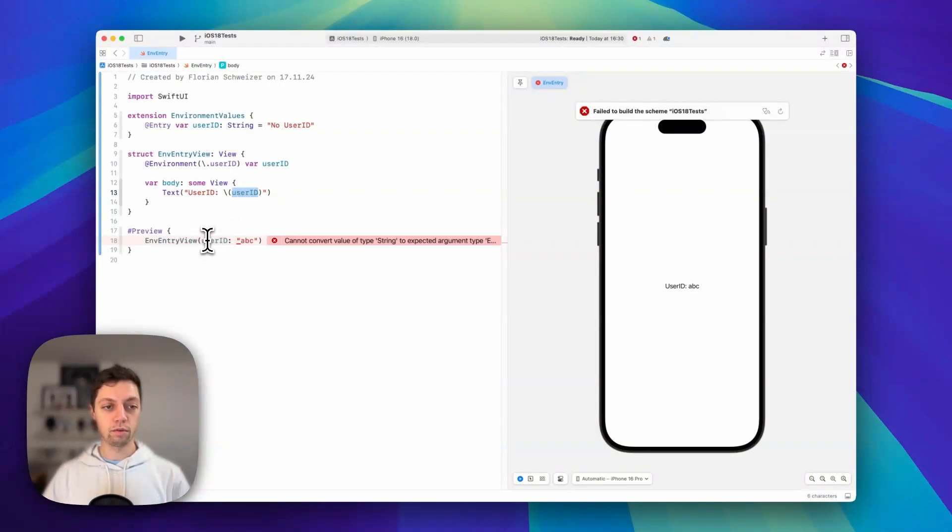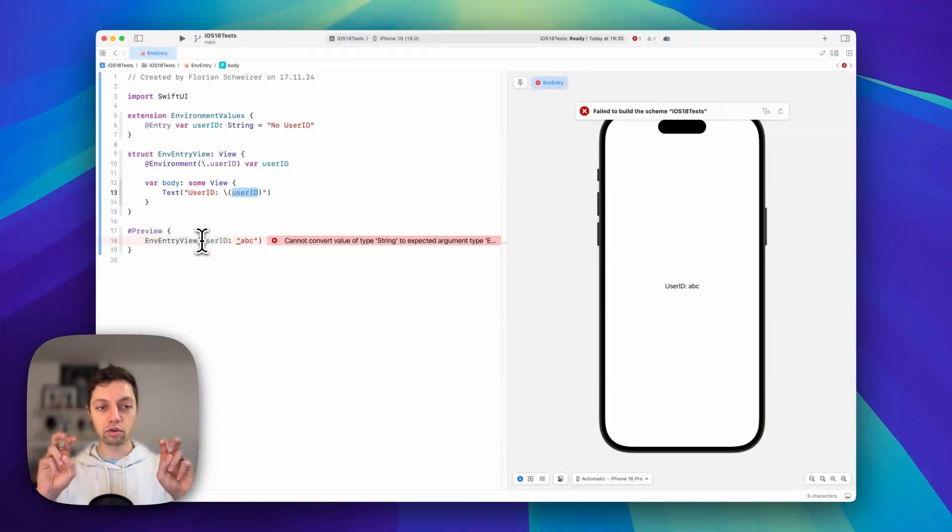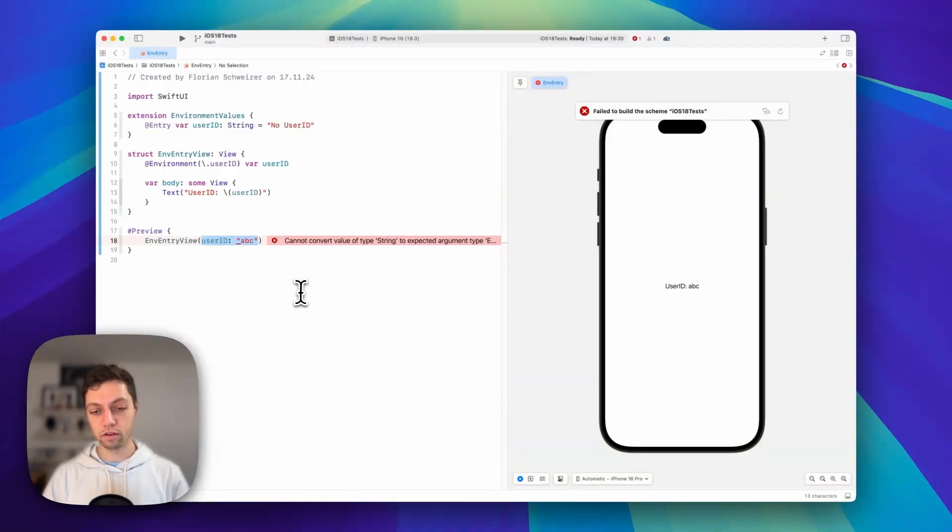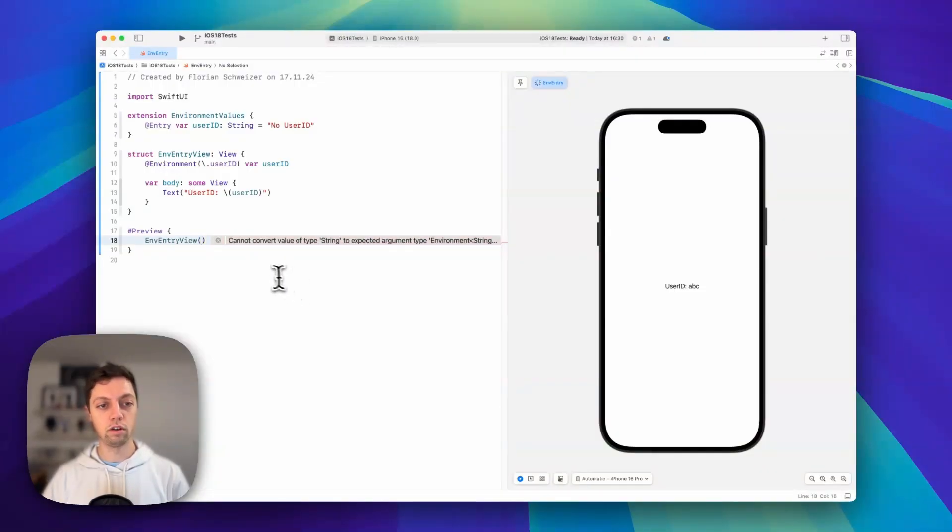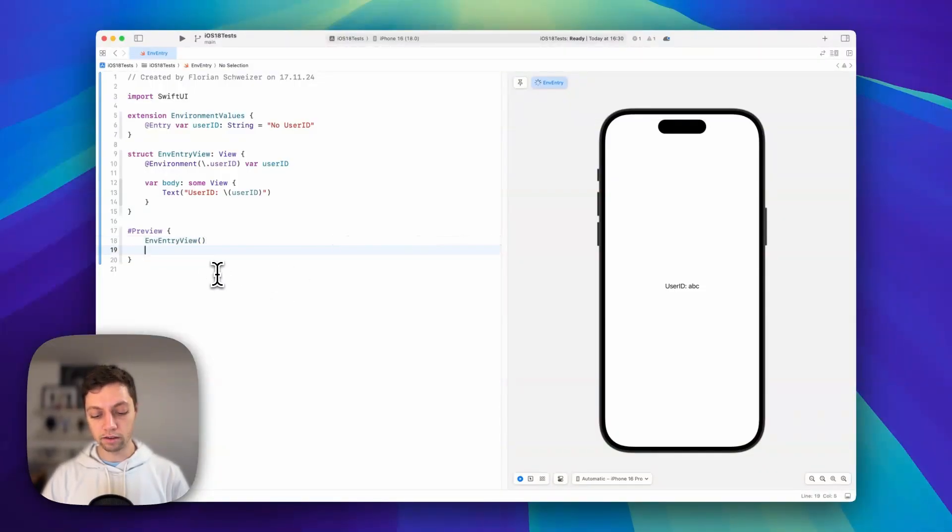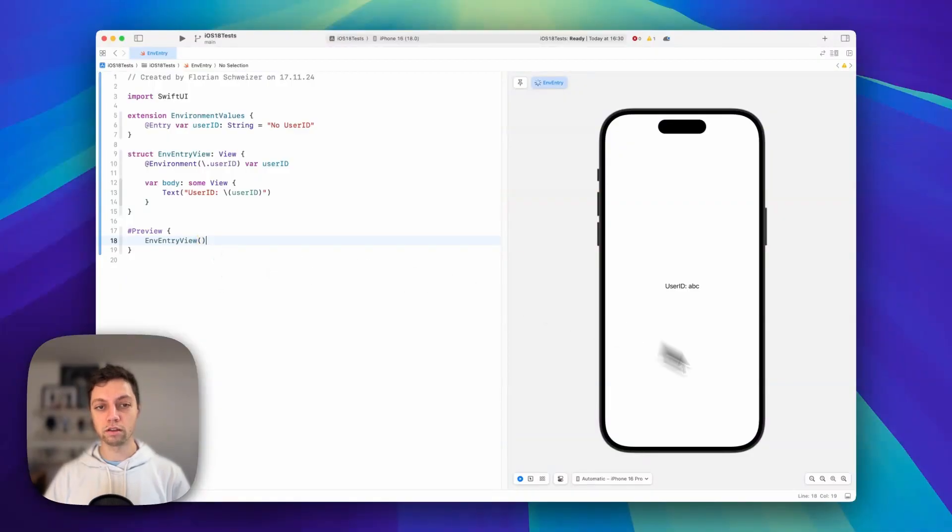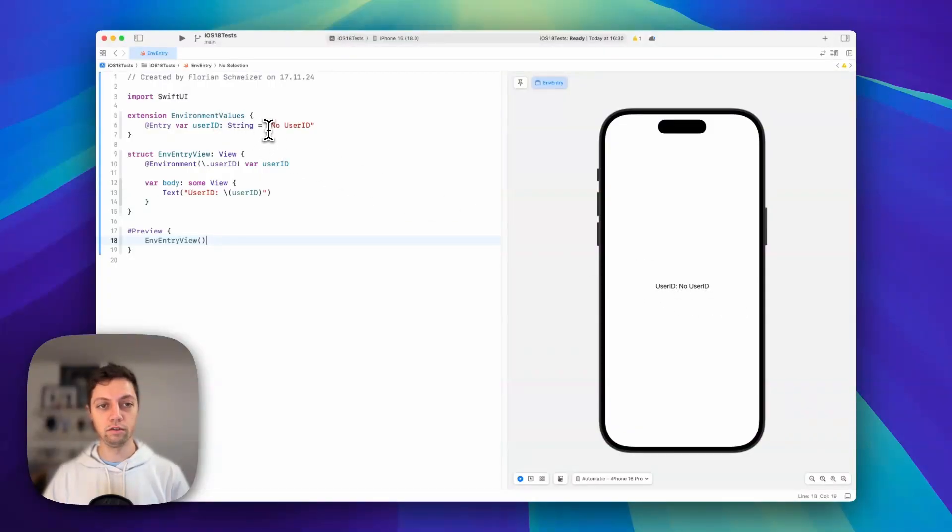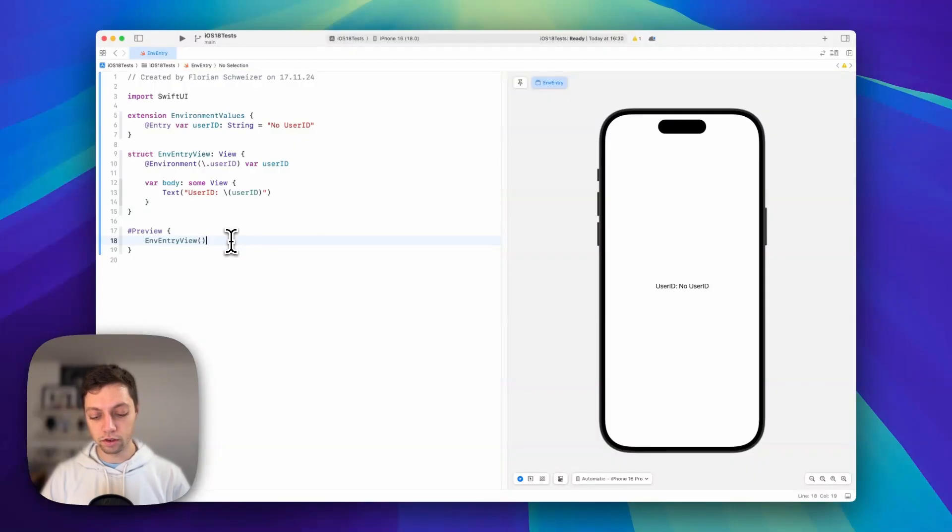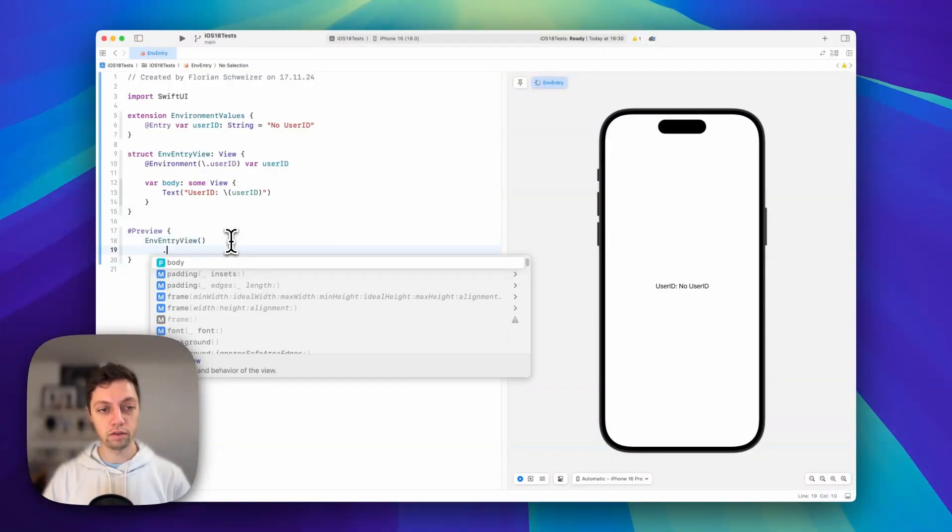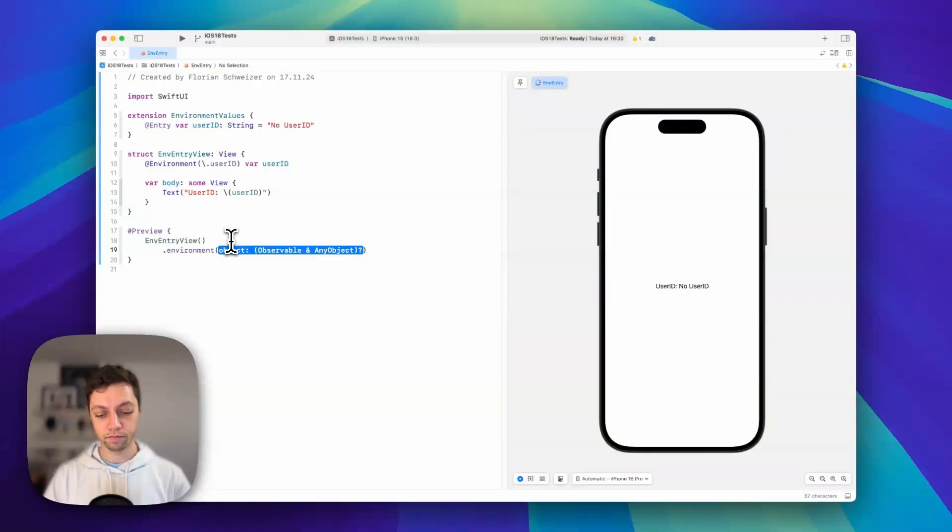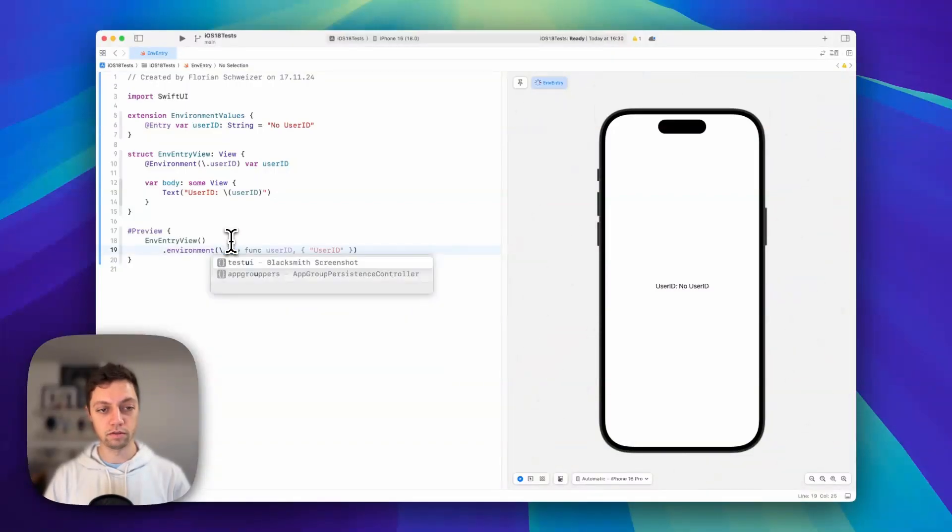In our preview, which is just a proxy for the parent view, we can get rid of the parameter in our initializer. If we look at the preview now, you can see it says 'user ID no user ID' because it's the default value and we didn't overwrite the environment.